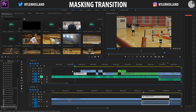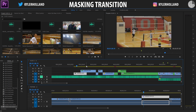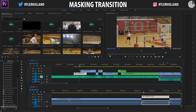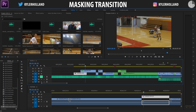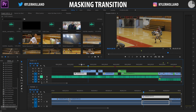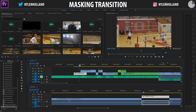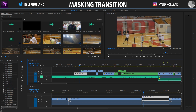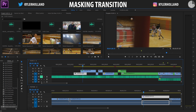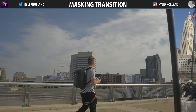Hey guys, so this is going to be a quick tutorial showing you how I do my masking transition. This has also been called frame blocking, but it's basically when you have a transition where something blocks the frame and it blends seamlessly into the next frame. I've done this in a few of my vlogs in the past, and I'll show you right now what that looks like.